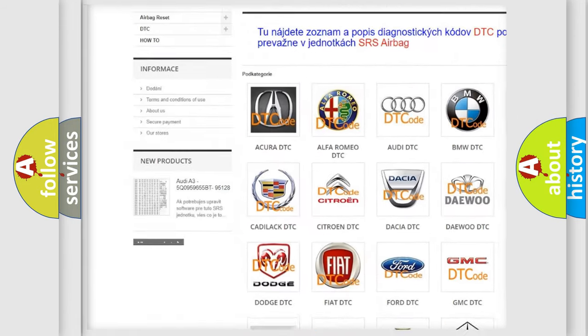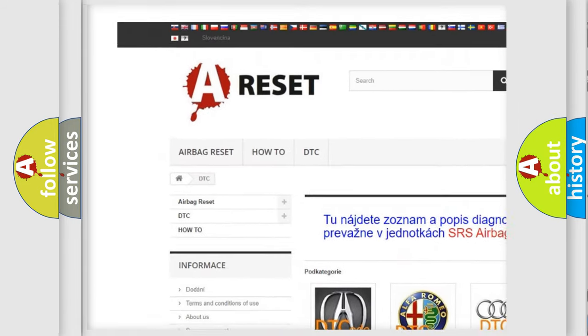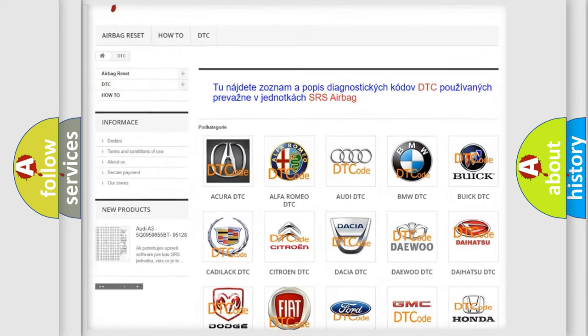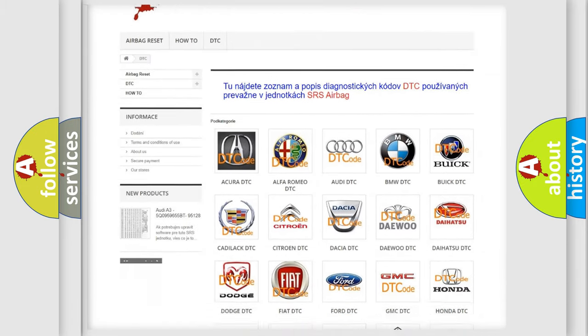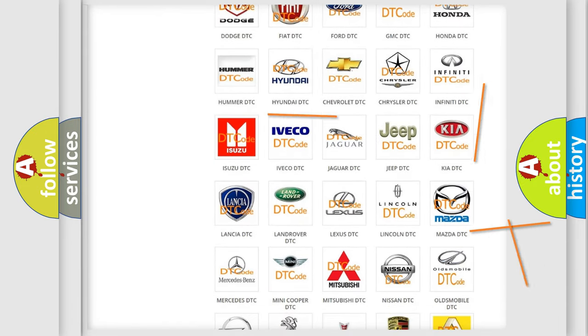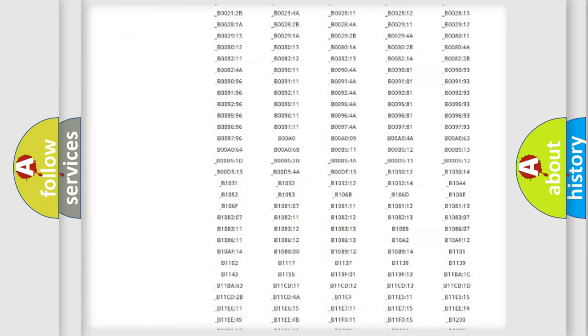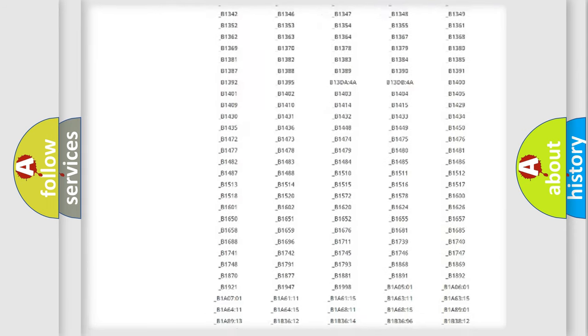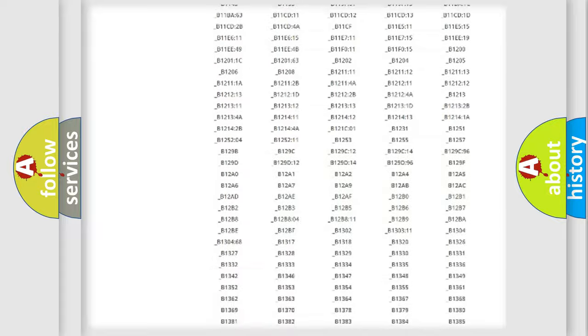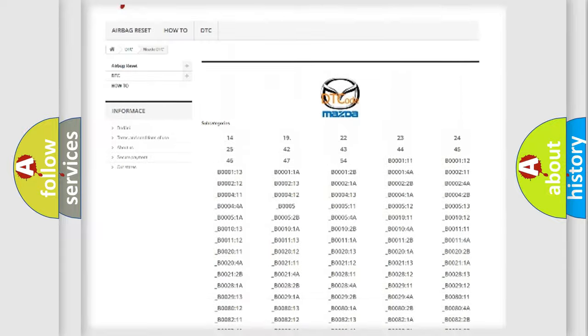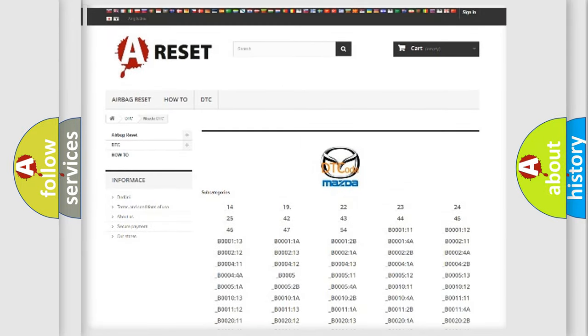Our website airbagreset.sk produces useful videos for you. You do not have to go through the OBD2 protocol anymore to troubleshoot any car breakdown. You will find all the diagnostic codes that can be diagnosed in a Mazda vehicle, and also many other useful things.